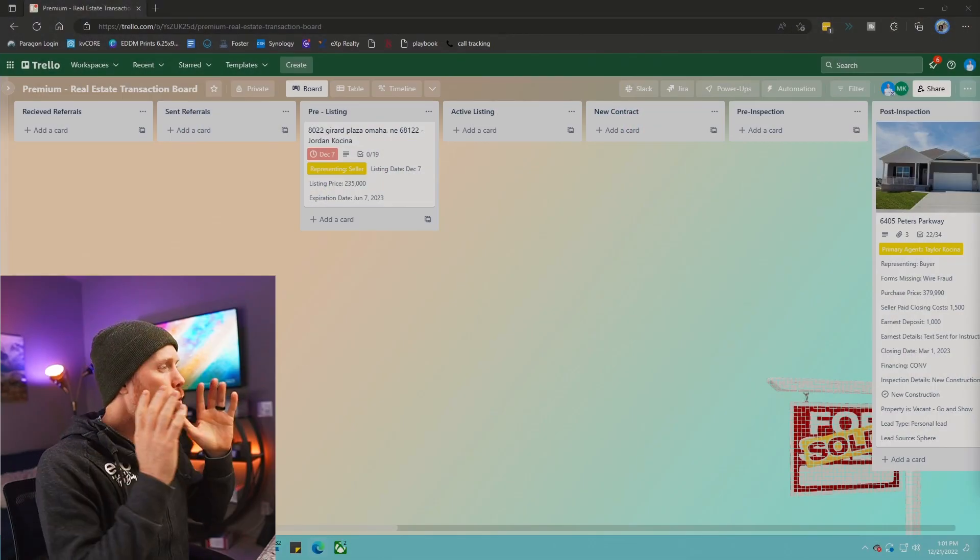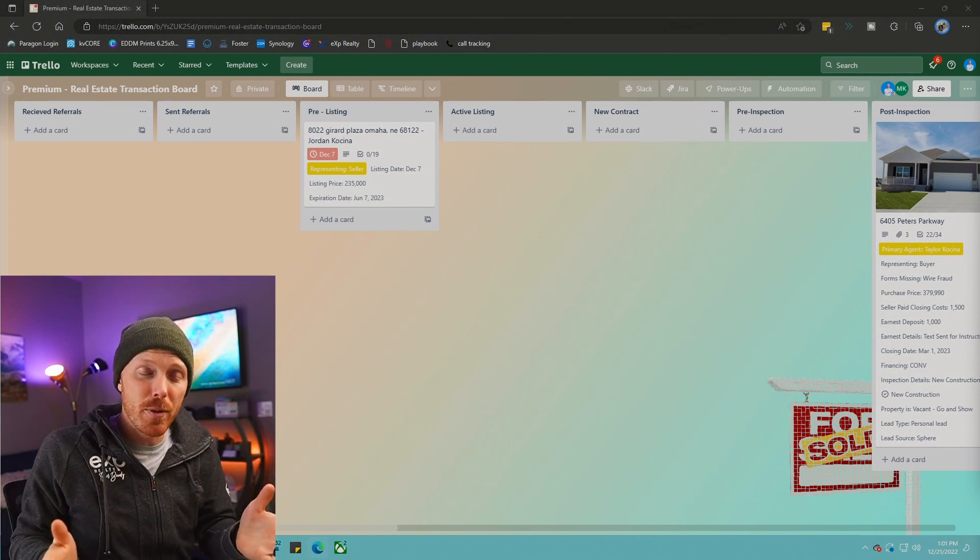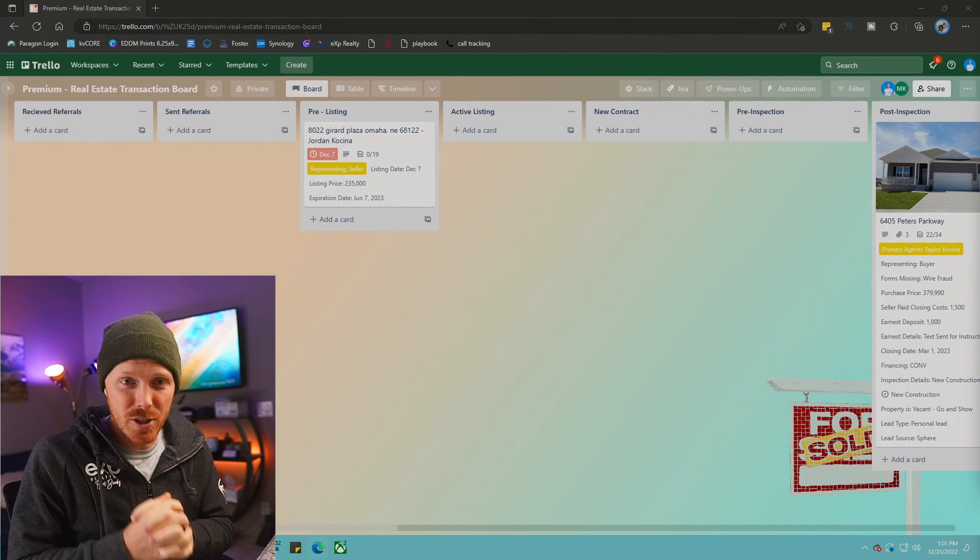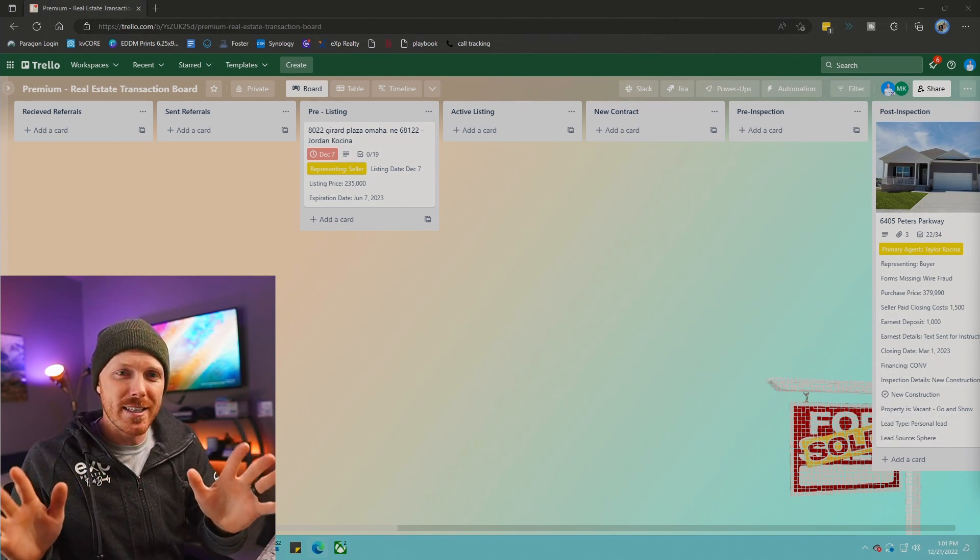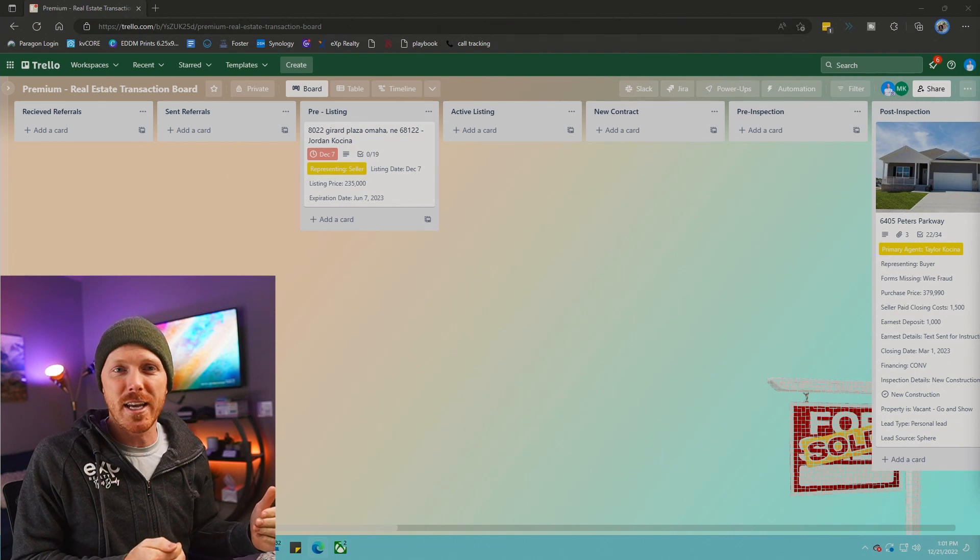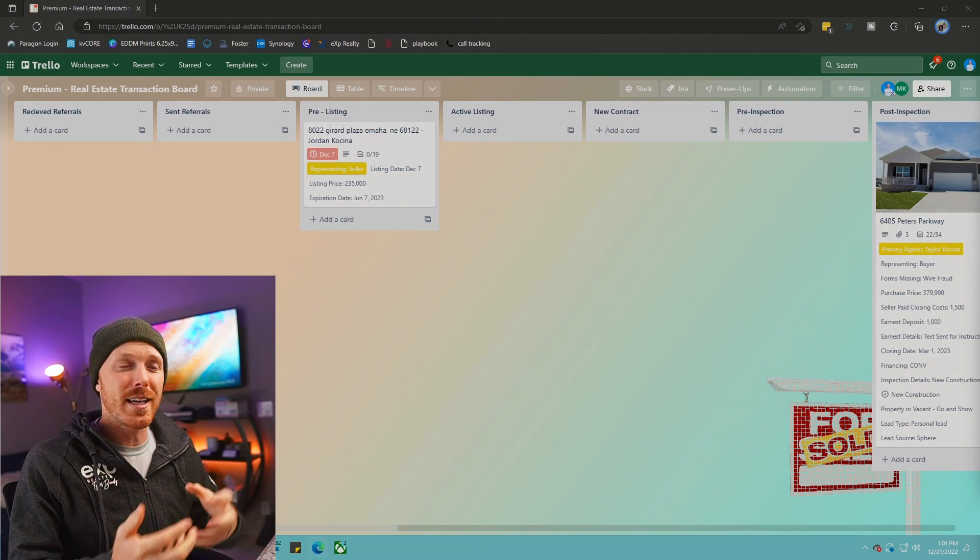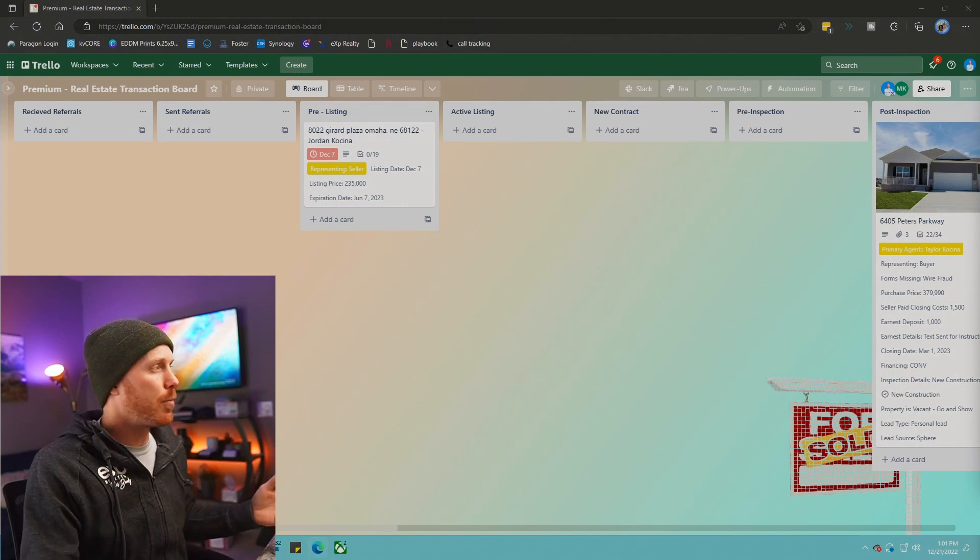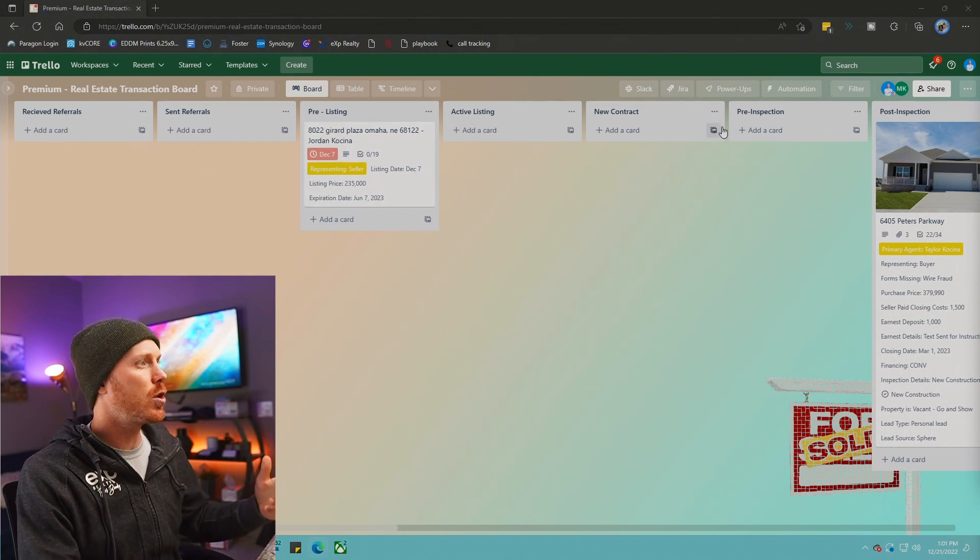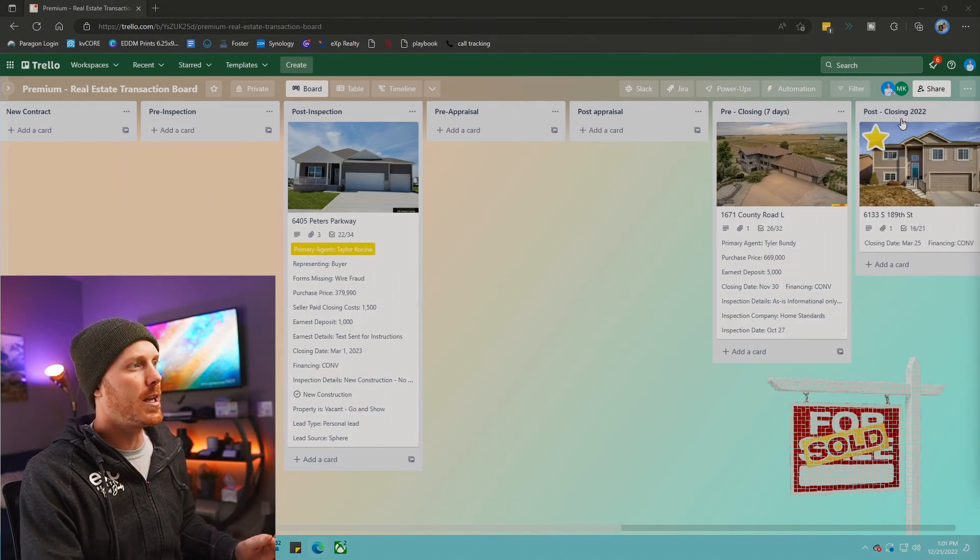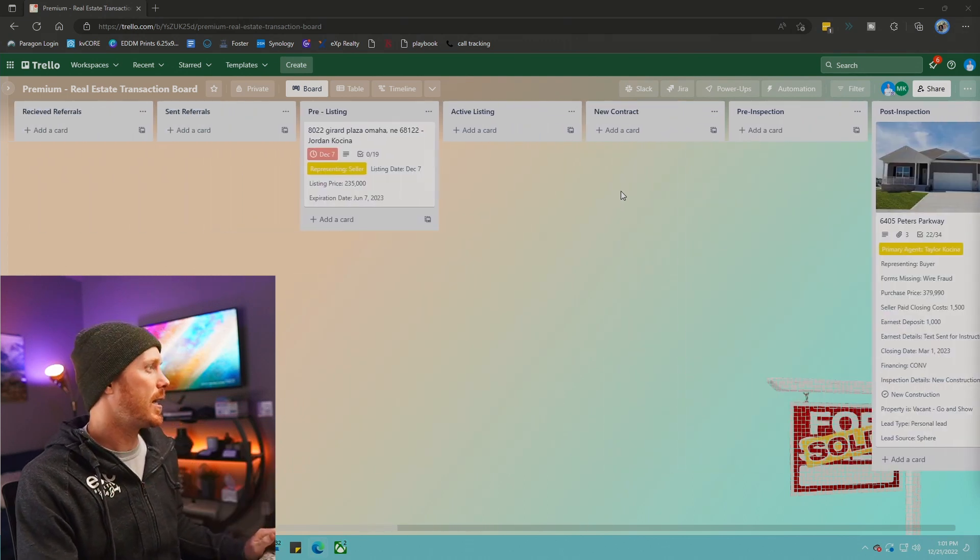Welcome to my Trello real estate board. If you actually want the full template to what I'm going to show you here today, you can find a link down in the description. There's two versions - the basic and then there's an automated version, and we're going to be going over that in detail here in this video. If you're just starting a real estate transaction, you have your contract ready to go and you want to be able to manage the process, I've figured out that this is really the best way. You're going to see columns that go along the top: active listing, new contract, pre-inspection, post-inspection, pre-appraisal, post-appraisal, pre-closing, and post-closing. You can make these yourself and feel free to follow along if you would like.